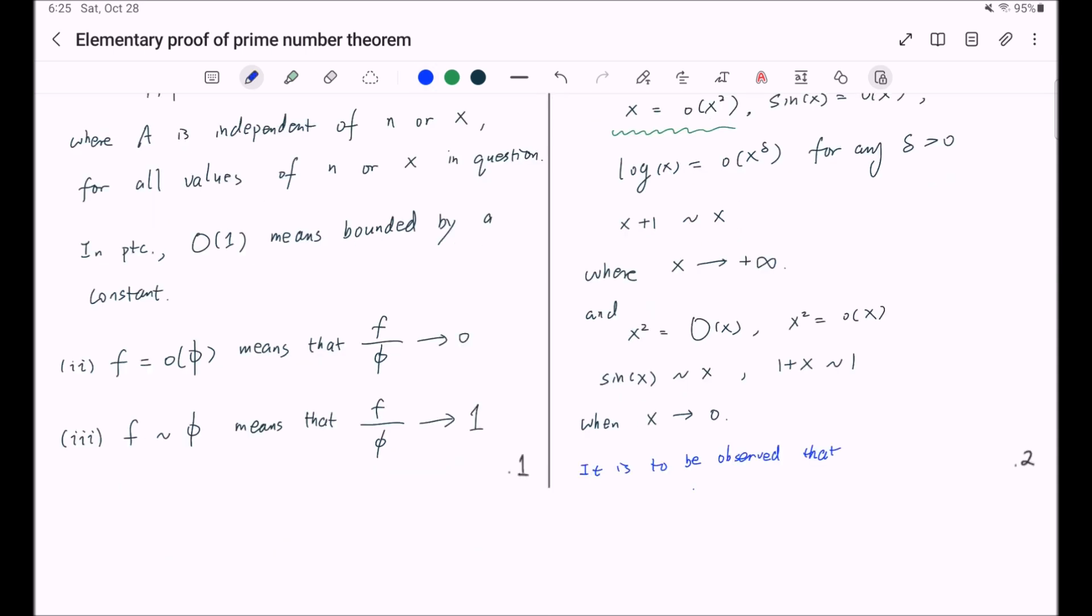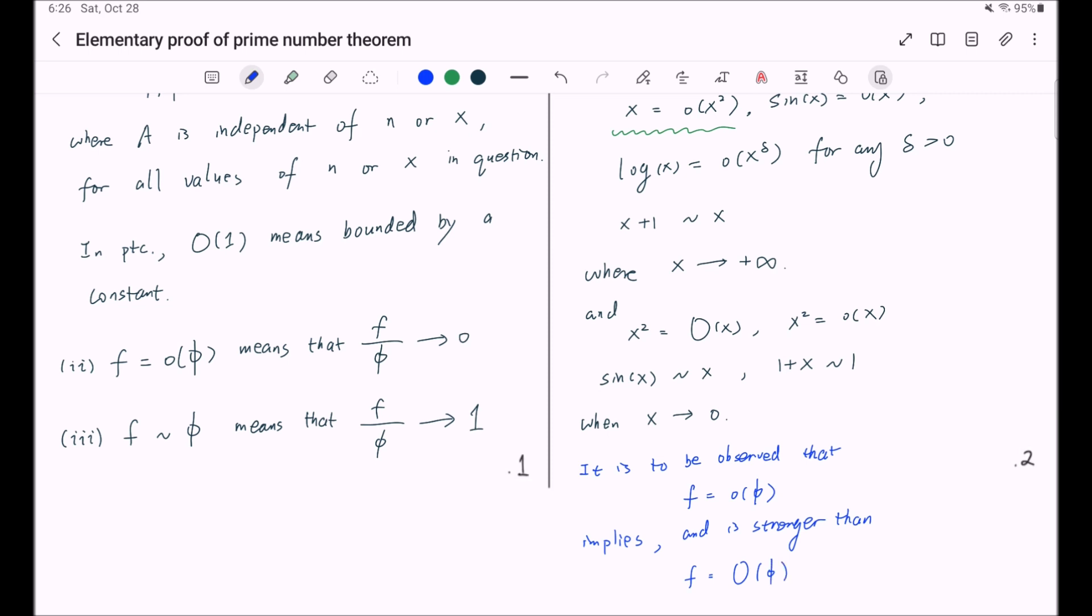And in particular we observe that f equal to little o of phi implies and is stronger than f equal to Big O of phi, because if f divided by phi goes to 0, then f divided by phi must be bounded by a constant, or in other words f is bounded by a constant times phi.